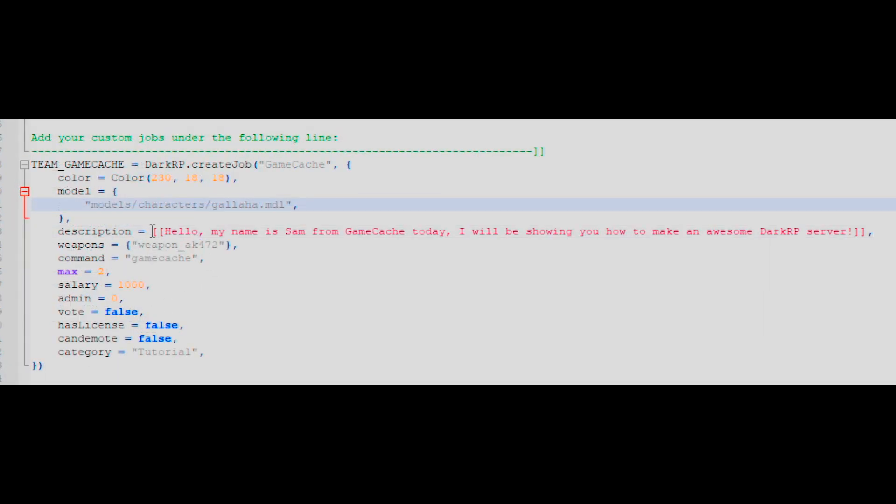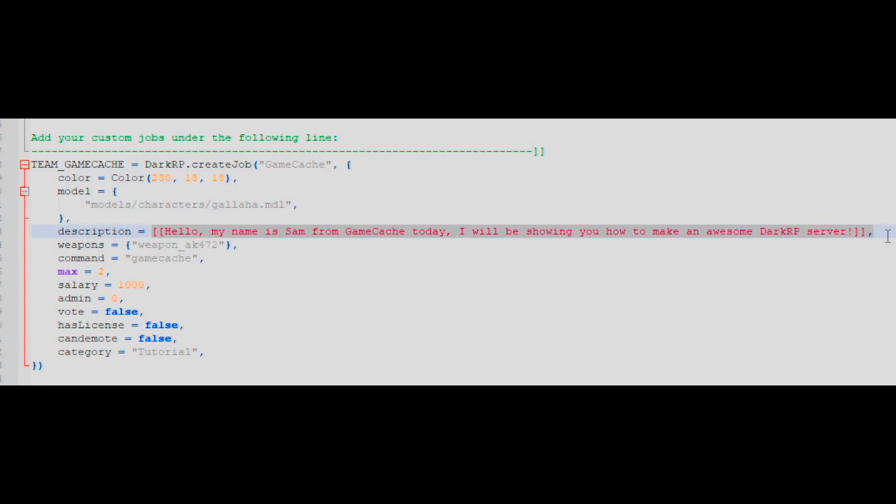Next, you need to choose a description for your job. In my example, I've just put in a short sentence to explain what it does.